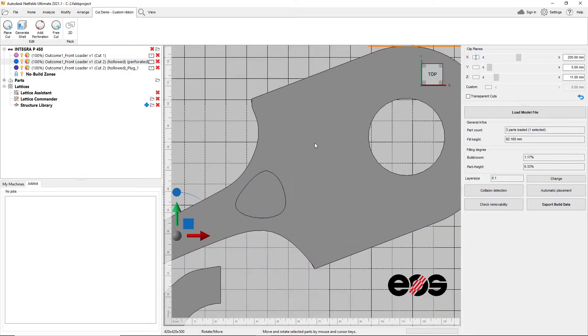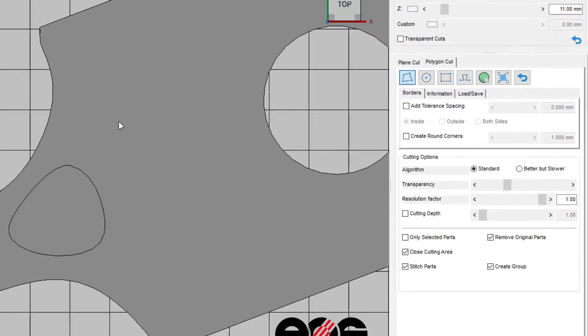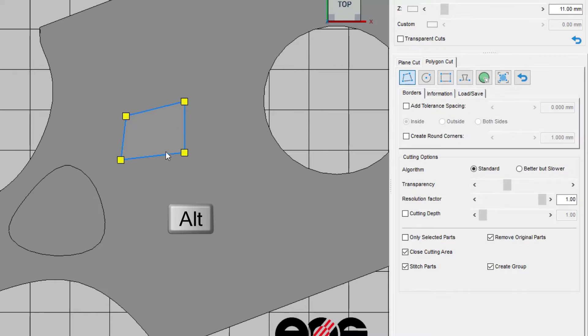Netfabb already included automated workflows to add perforations so that powder and resin could be drained out of hollowed parts with ease.